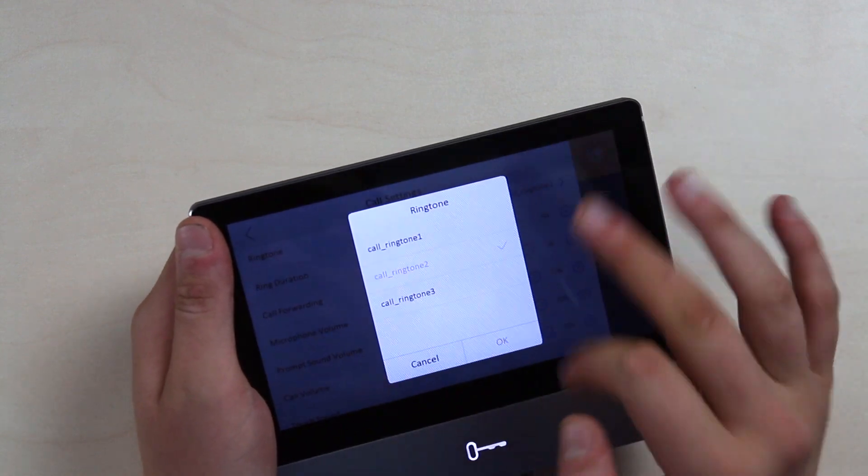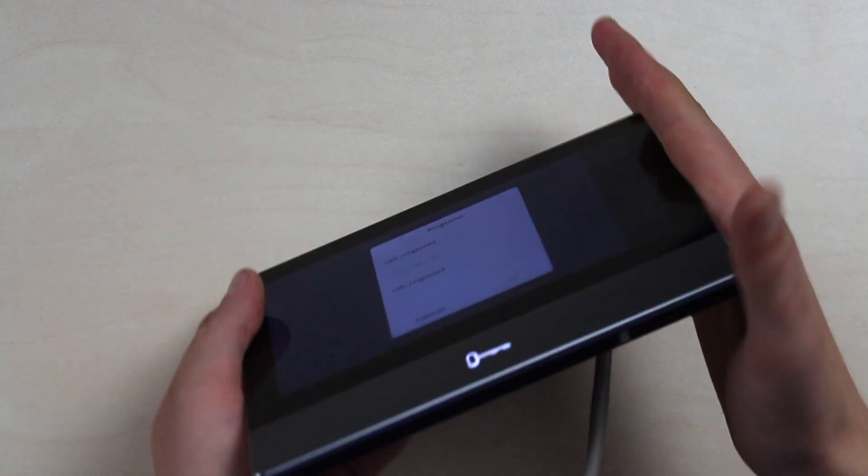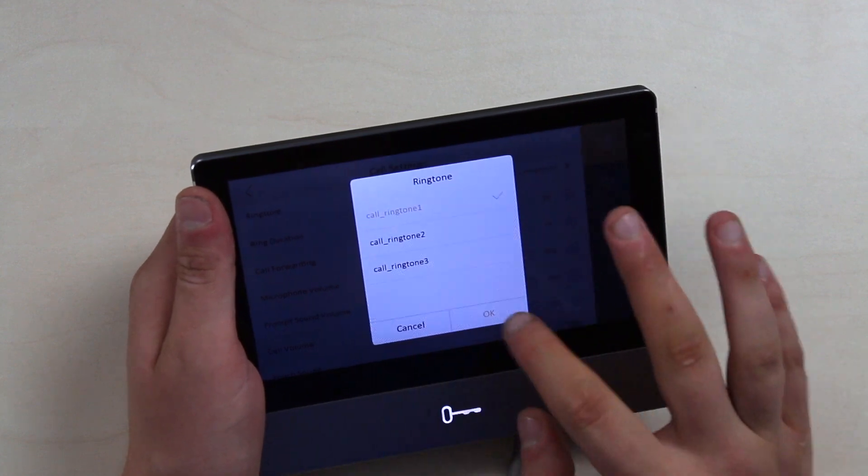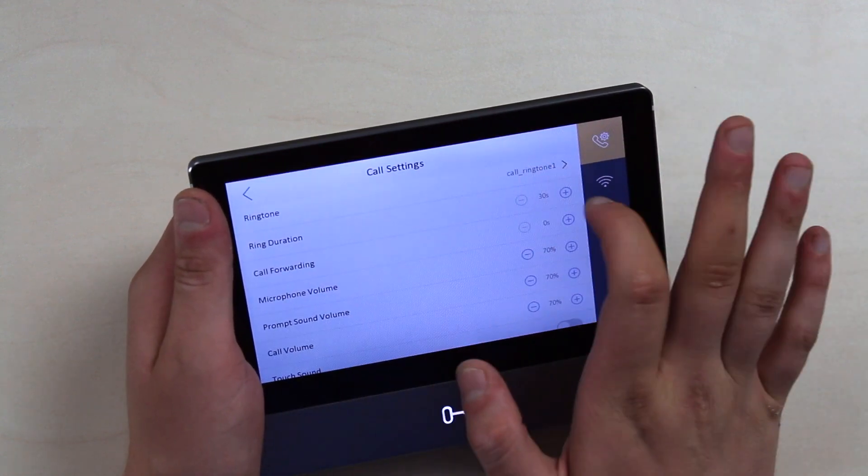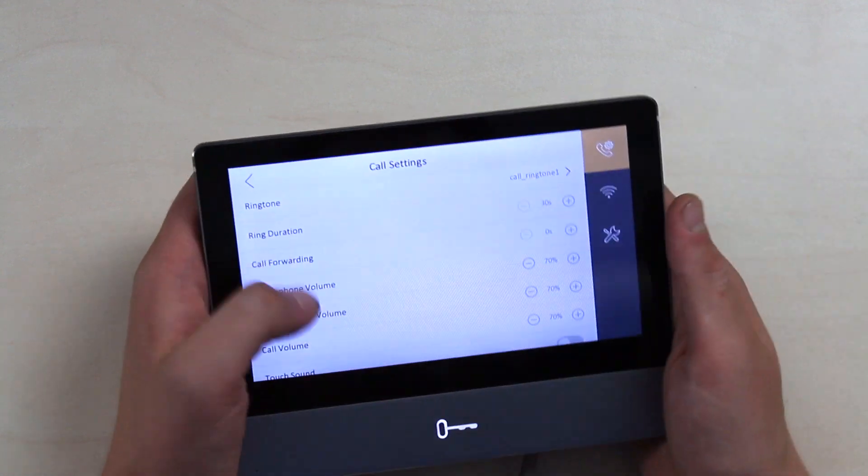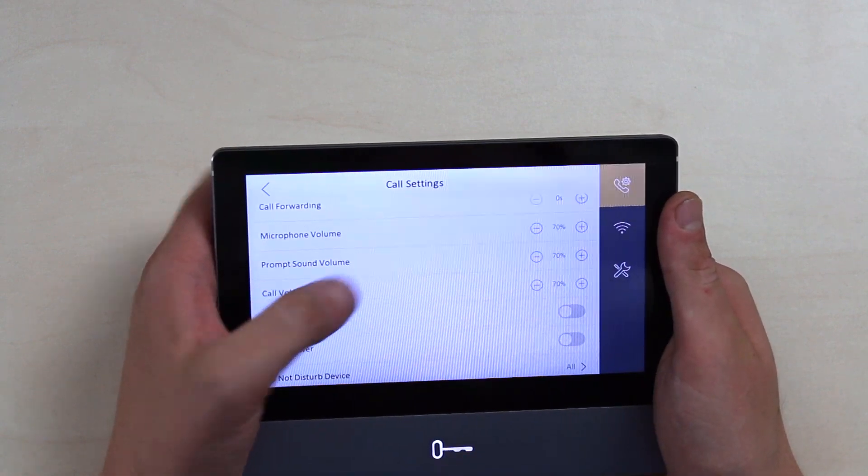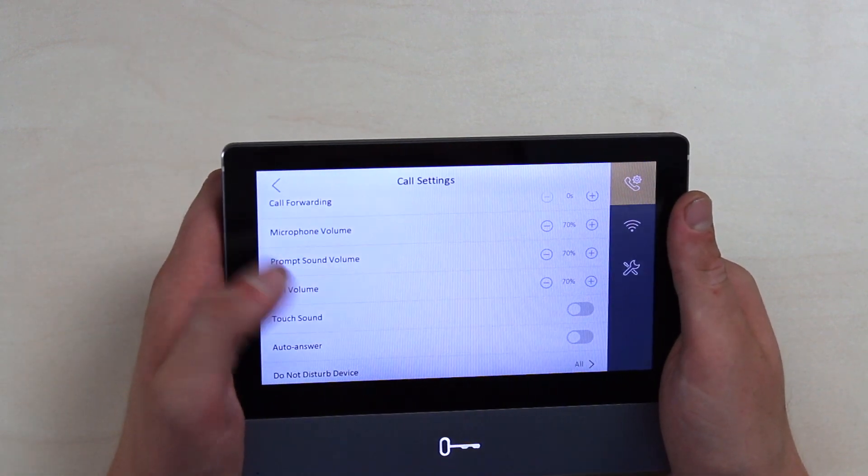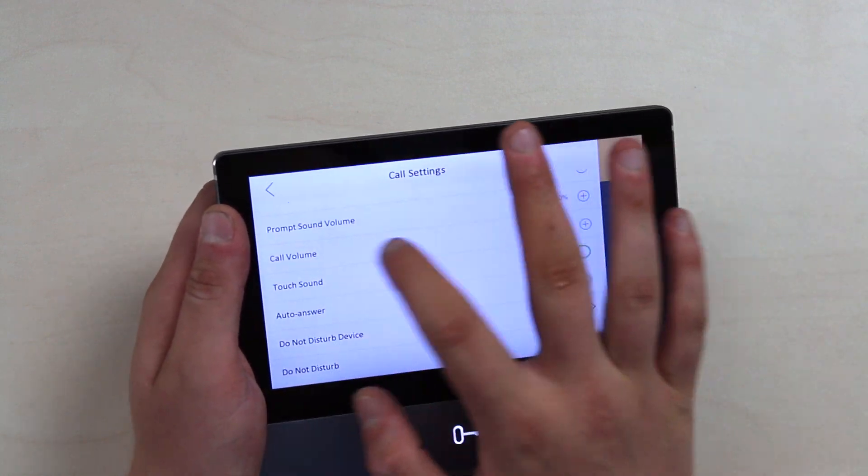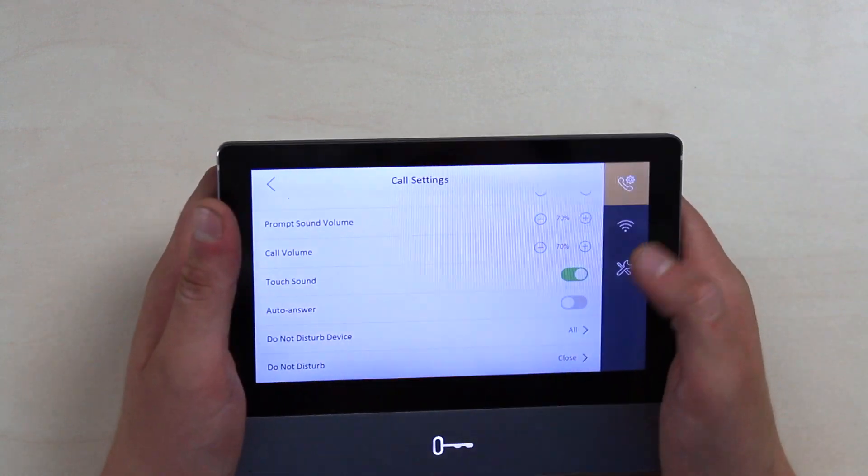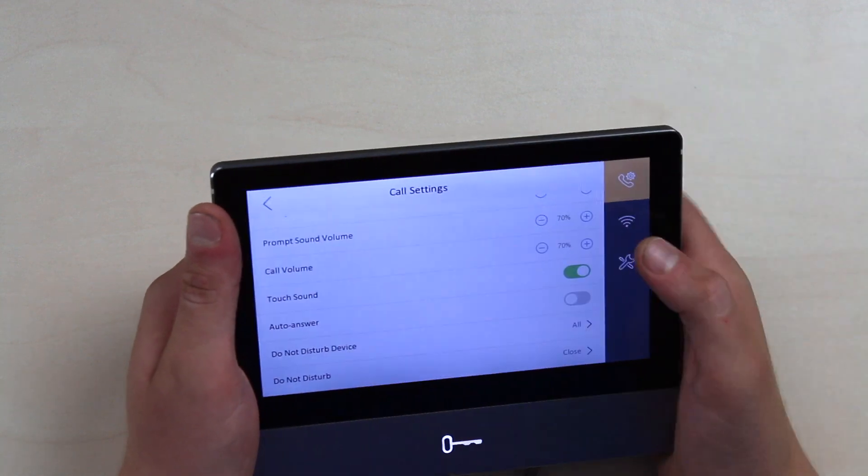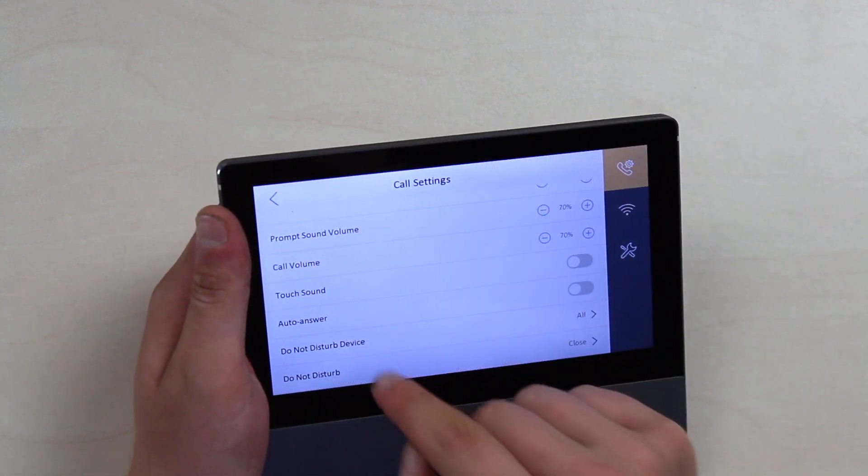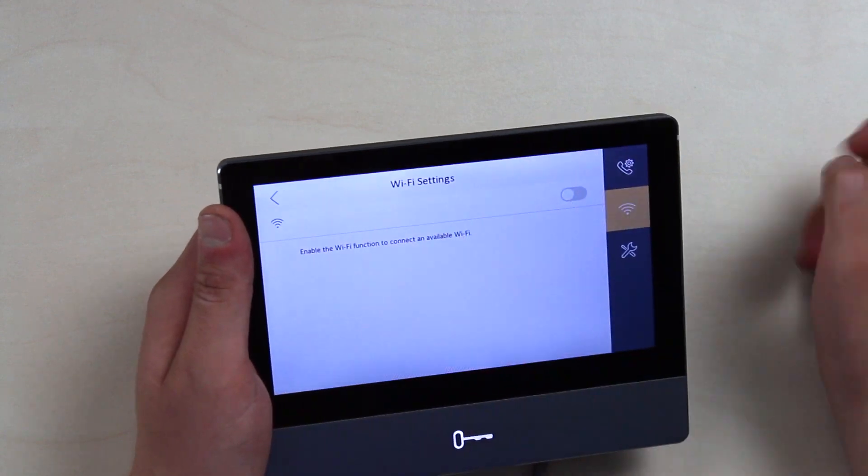Now ringtone, of course we can pick a ringtone. We have speaker in here. I'm staying on the classic one. Ring duration 30 seconds, call forwarding, and volume adjustments. You see, everything is 70%. Now the touch sounds, which turns on the annoying sounds whenever anyone touches it. So I would rather recommend to turn on auto answer and do not disturb device modes.